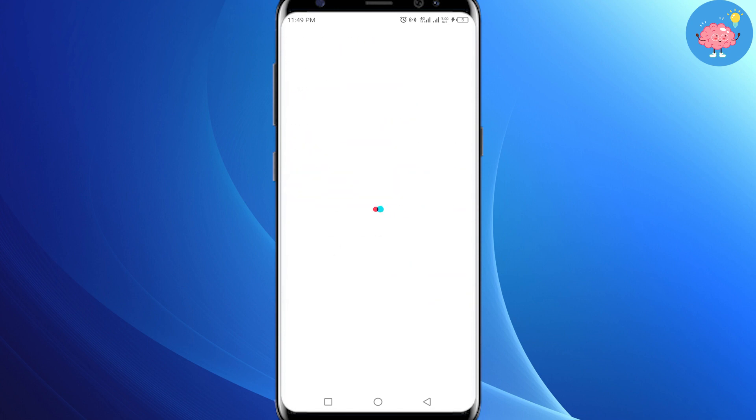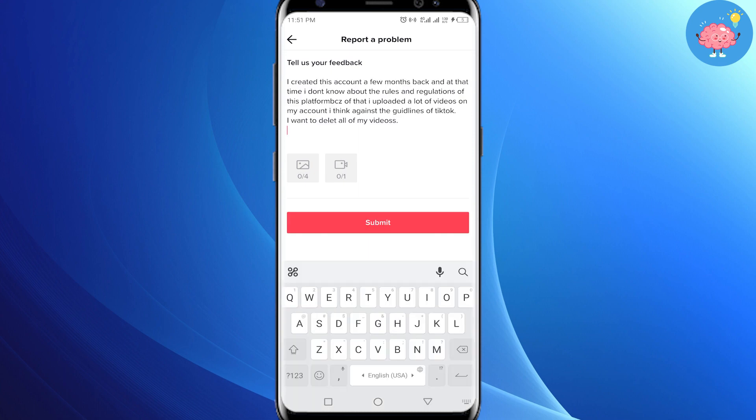Where it says 'Is your problem resolved?', select 'No', and then click on 'Need More Help'. Now in this box, you need to briefly state the issue that you are facing. I would suggest that you copy and paste whatever I am writing here.